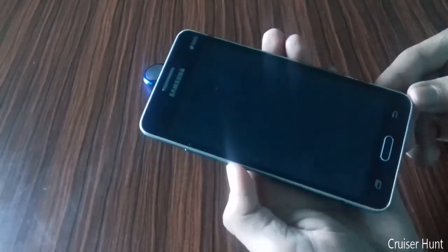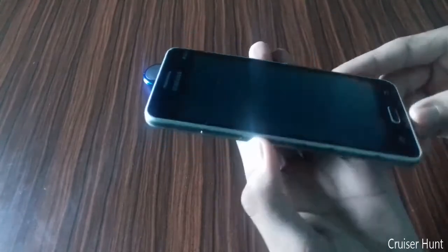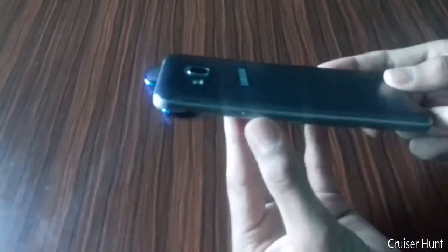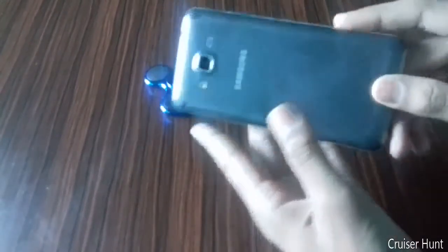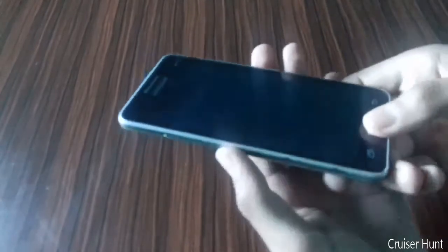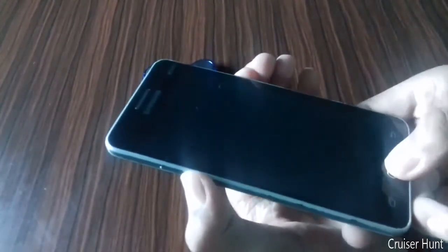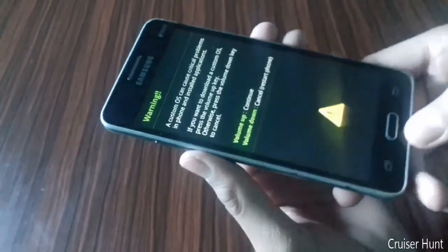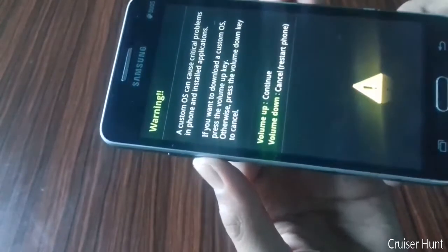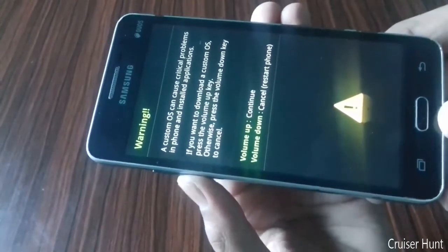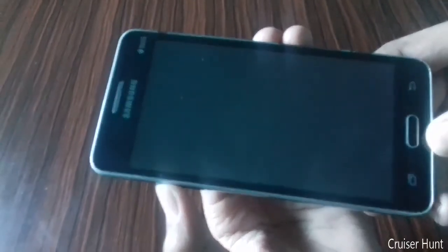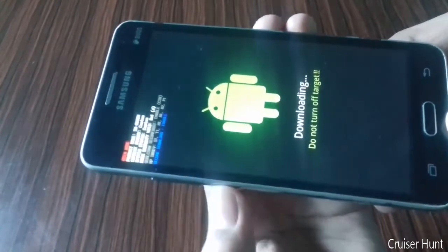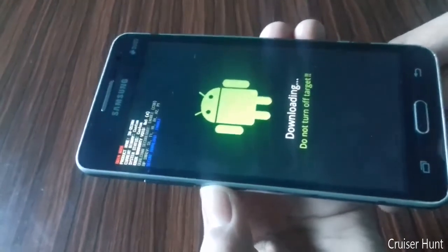Now to change your phone into download mode, you need to press the volume down, power key, and home button at the same time. Press these keys now, then leave it. You will get the download mode screen — press volume up to continue. Now it is in download mode. We need to connect our phone to the computer.